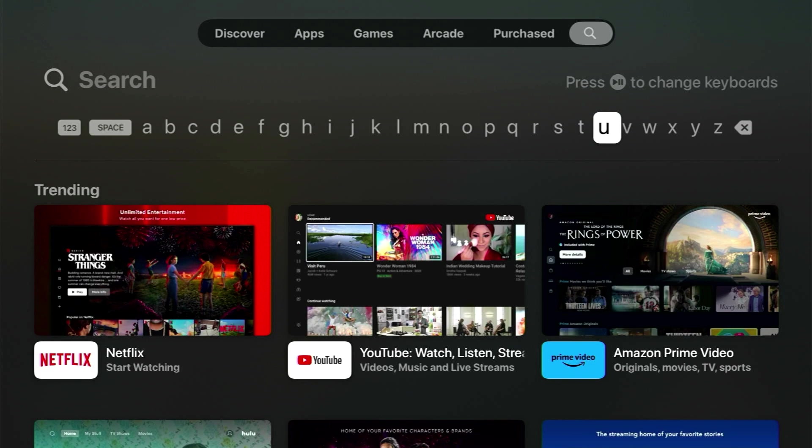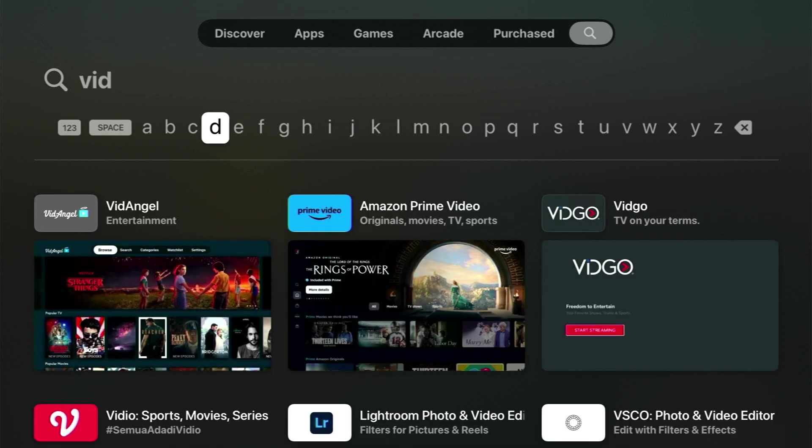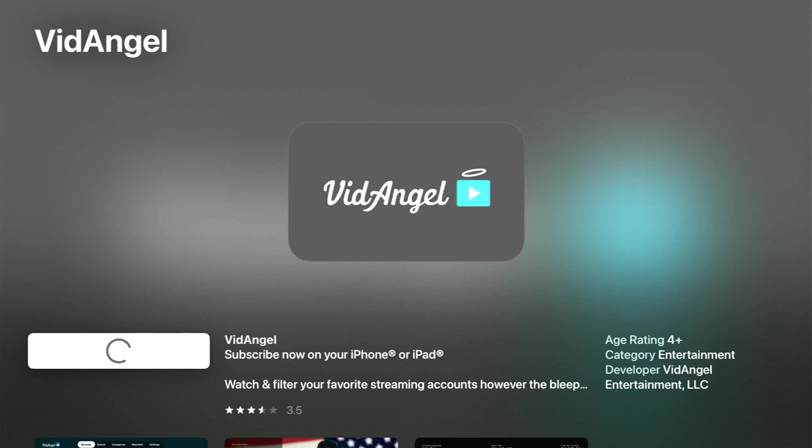Select the search option at the top and type VidAngel. Download and install the VidAngel app, then select Open.